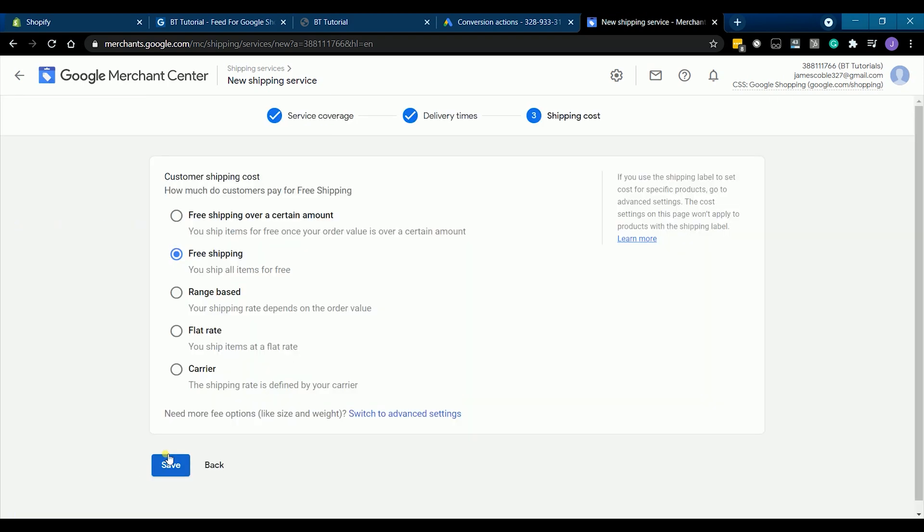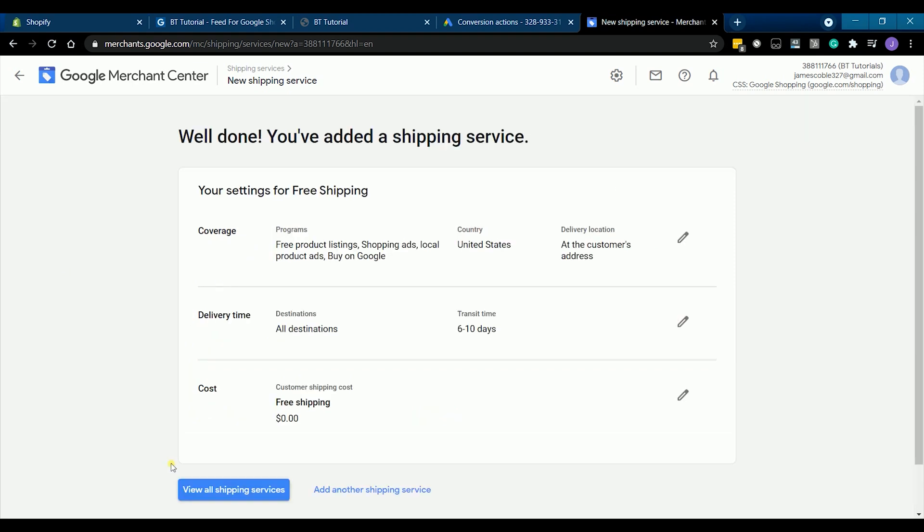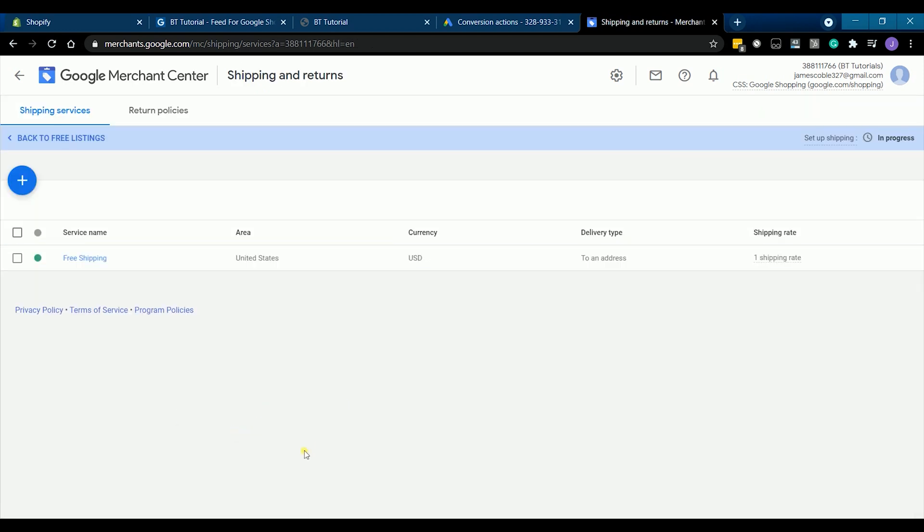Since I want this to be a free shipping, then I'm going to choose this option and click save. So we now have added a shipping service.